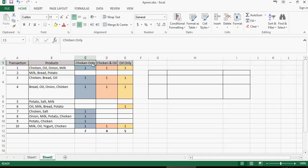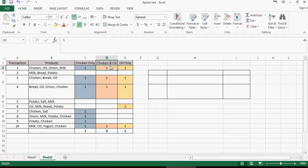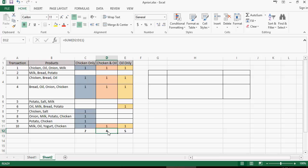Column number C marks transactions which contain chicken only, irrespective of other products. We are looking at just chicken and mark one against the transaction. Chicken and oil is column D, which tells you combination of chicken and oil brought together in the transaction. There are four in total. And then oil only, irrespective of any other product, what are the transactions where oil has been bought.